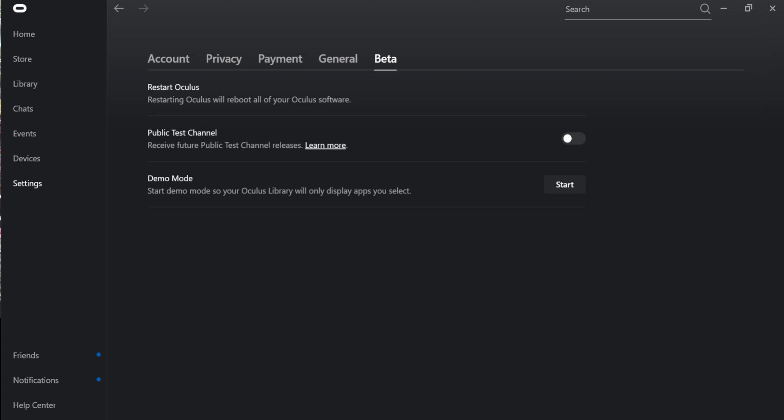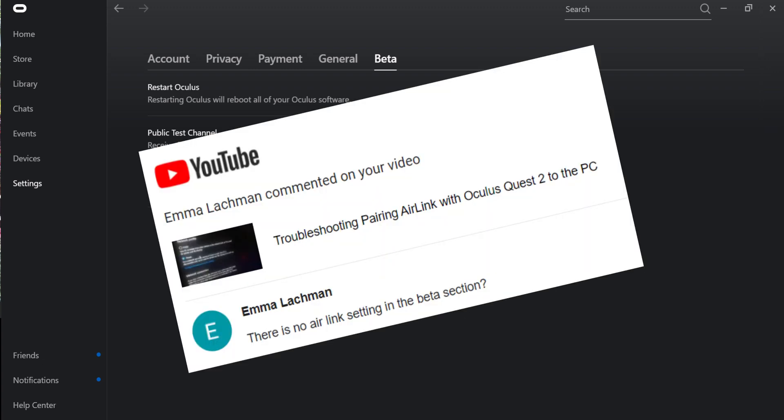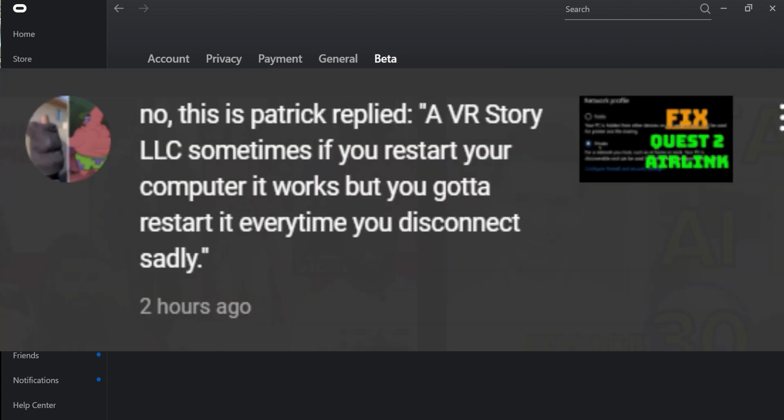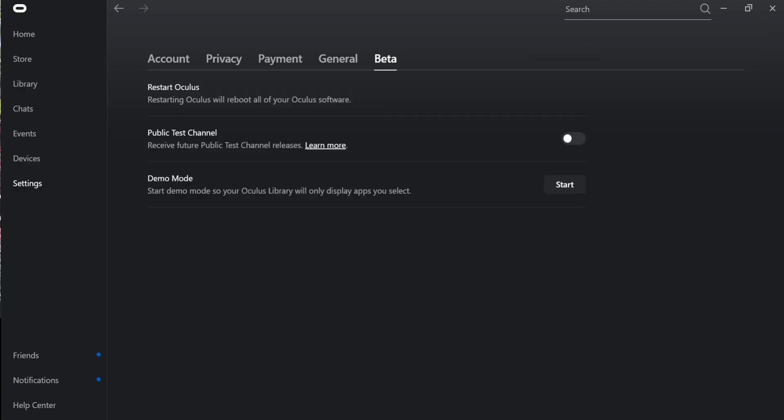But with that, there are some really good Samaritans out there that are helping find ways to resolve this. So I wanted to commend Emma, Grim, and No This Is Patrick for sharing their info with us to the community.